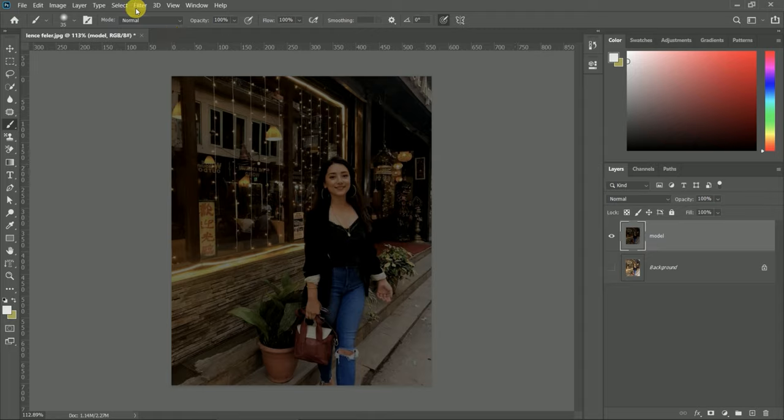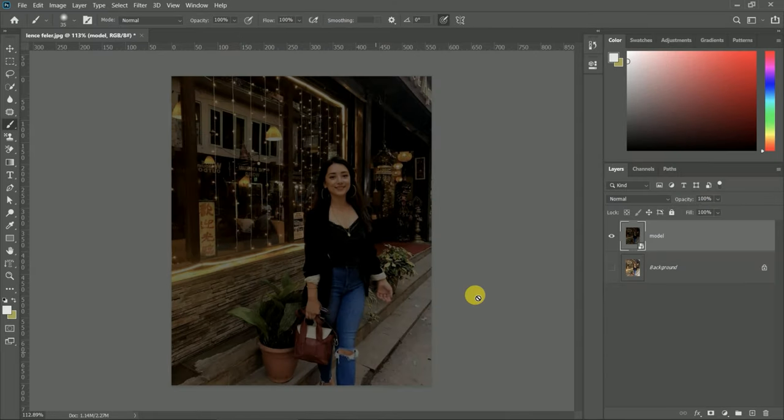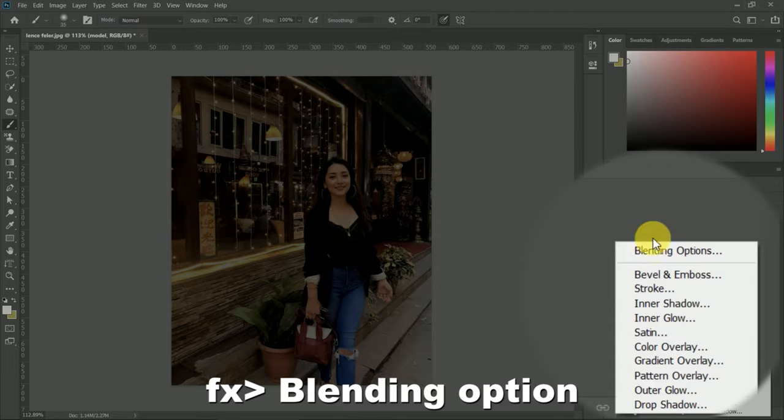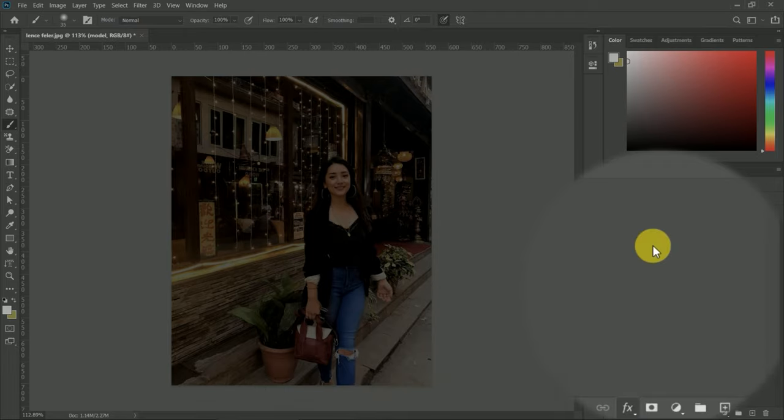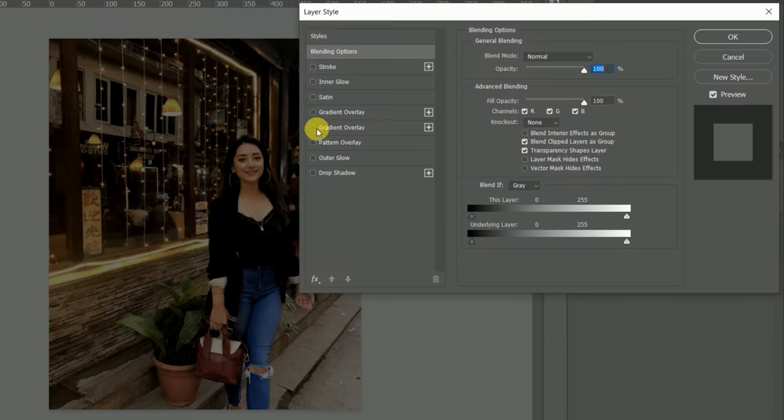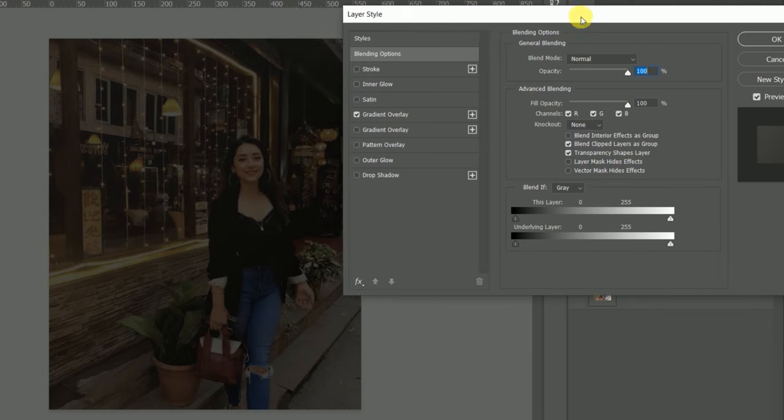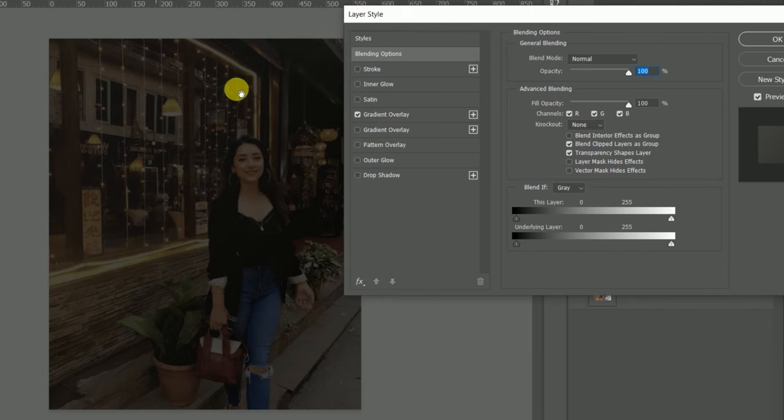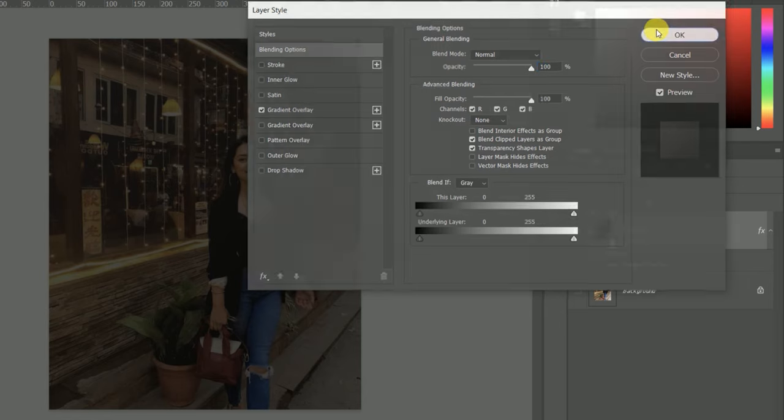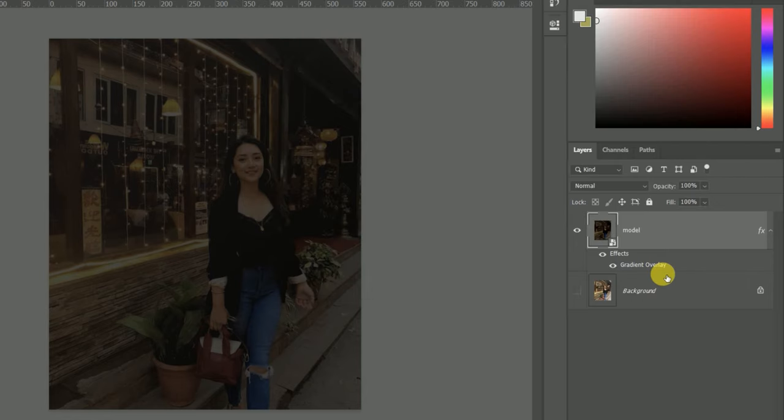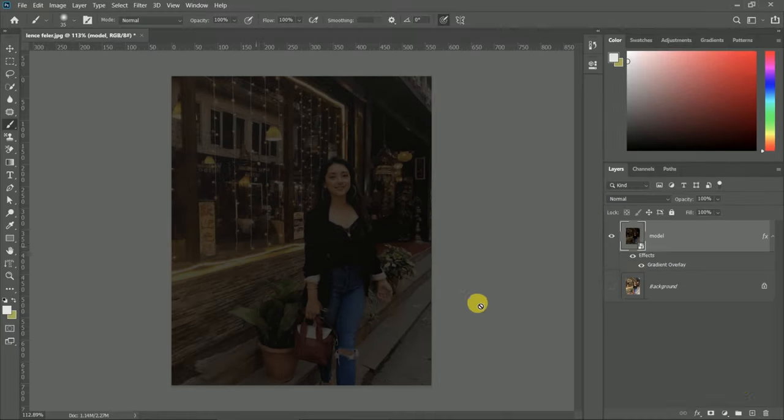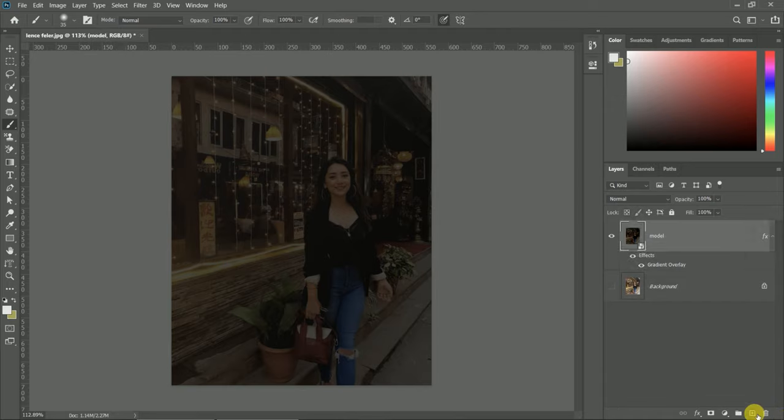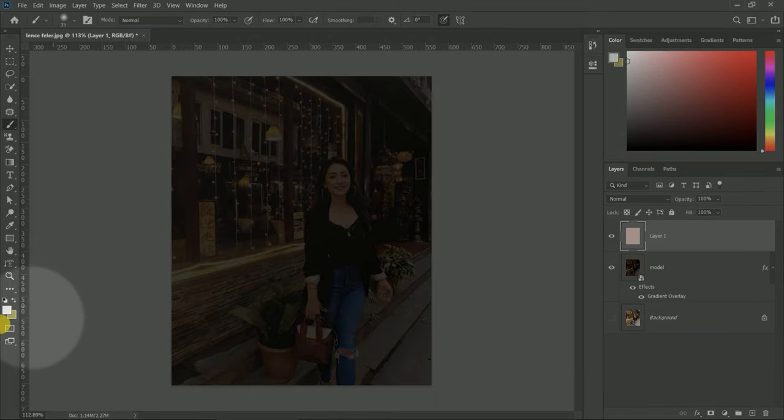Now we're going to convert this image to a smart filter. We're going to the blending option and use gradient overlay layer style. Now we're going to make a fade light for a more effective image. Make another copy. Now we will adjust the fake light effect with masking.